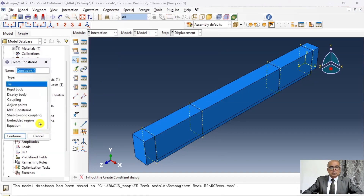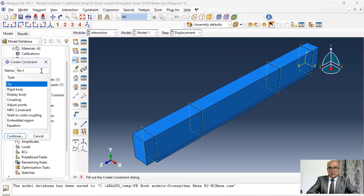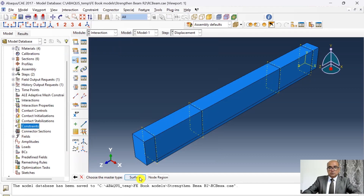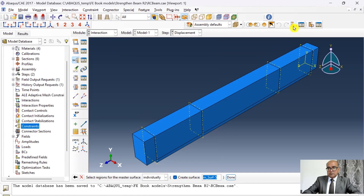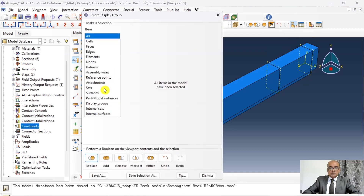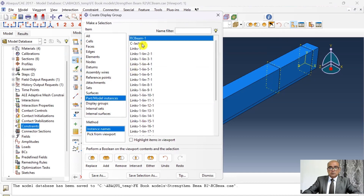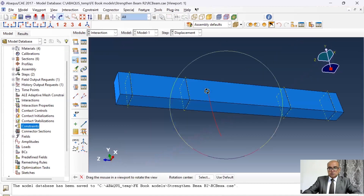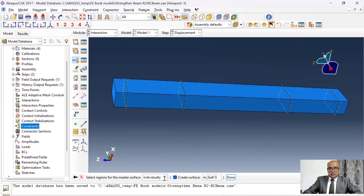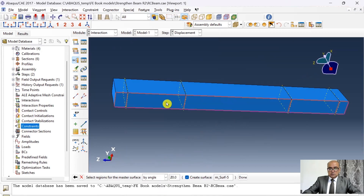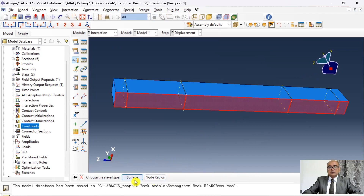Go to interaction and double-click on interaction. First I want to tie the surfaces of the concrete beam and jacketing, so I will name it 'JB' for jacketing and beam. Click continue and choose the master surface as the bottom of the concrete beam. Click on surface, create display groups, go to parts, select just the concrete beam, click replace, then rotate to choose the bottom surface using 'by angle' to select the entire surface. Click done, and the slave surface will be the top of the jacketing.